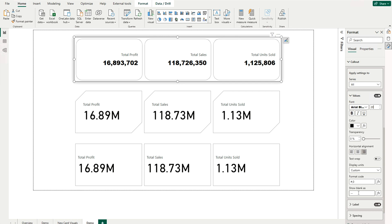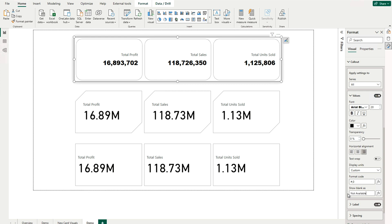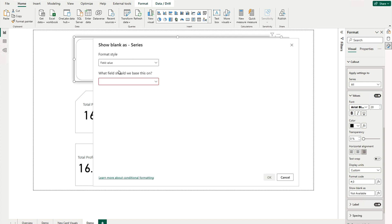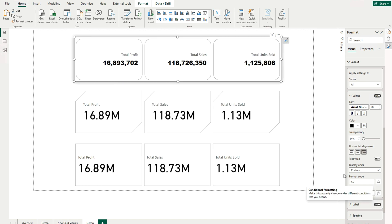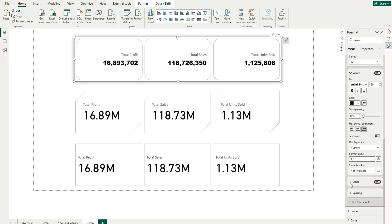If your values are coming blank, you can also display some text instead, which was not available earlier. You can set 'Show blanks as' to something like 'Not Available'. If you would like to do further formatting, you can create a measure, apply conditional formatting, and bring in a field value. These are new options available here which were not available previously — that's what makes it very helpful.